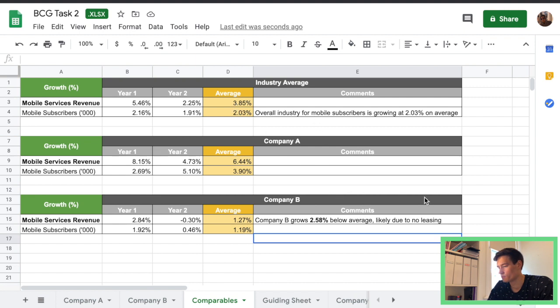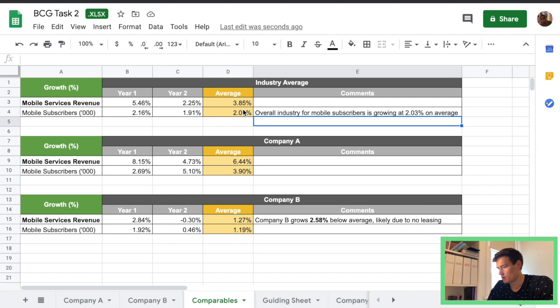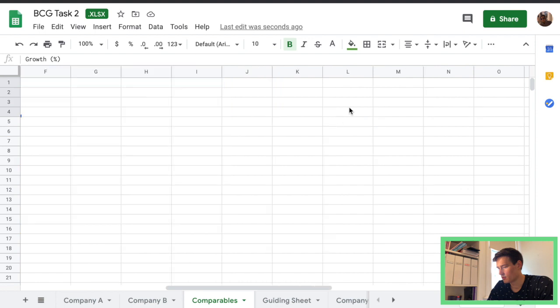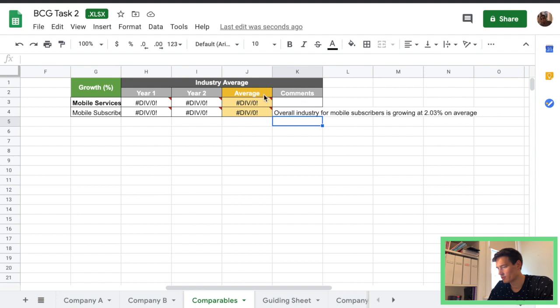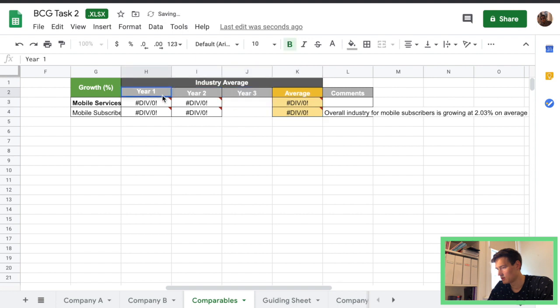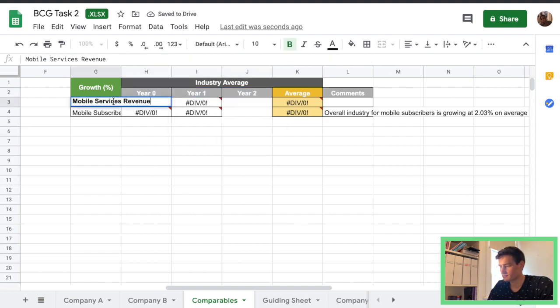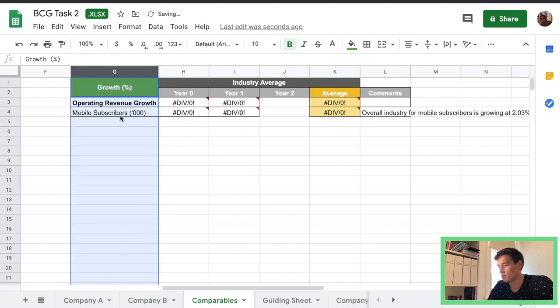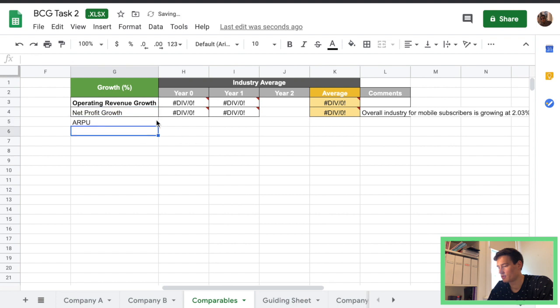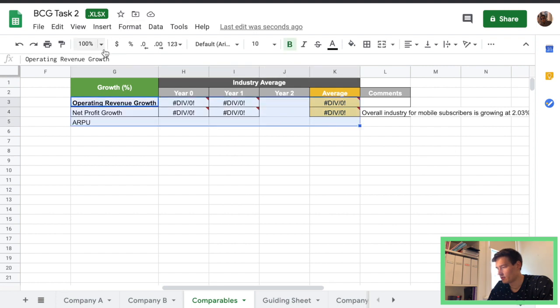So we now need to create another table I'm gonna call it this is the more comparables one so some more reformatting it's gonna look a little bit different. Again this will be the industry average so we have operating revenue we're gonna have net profit growth and ARPU.